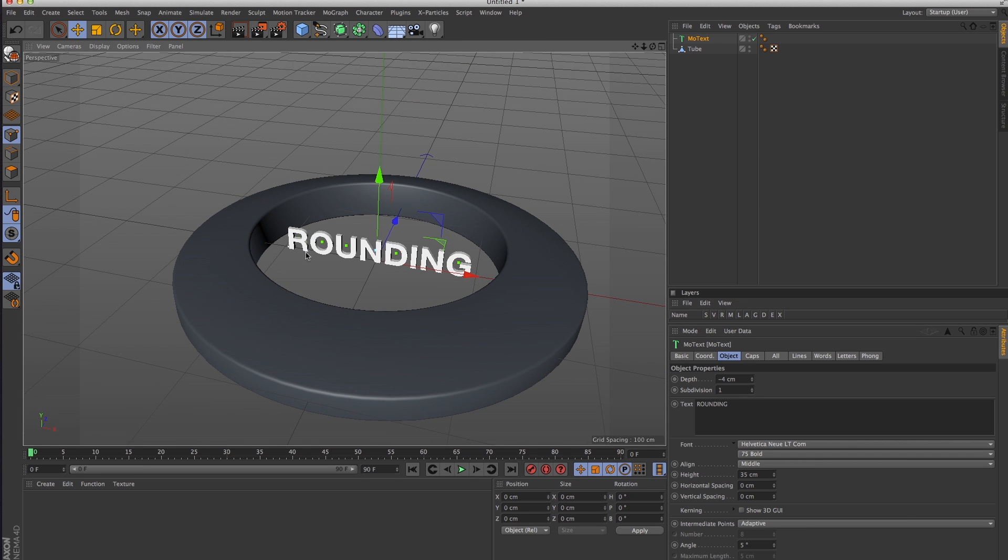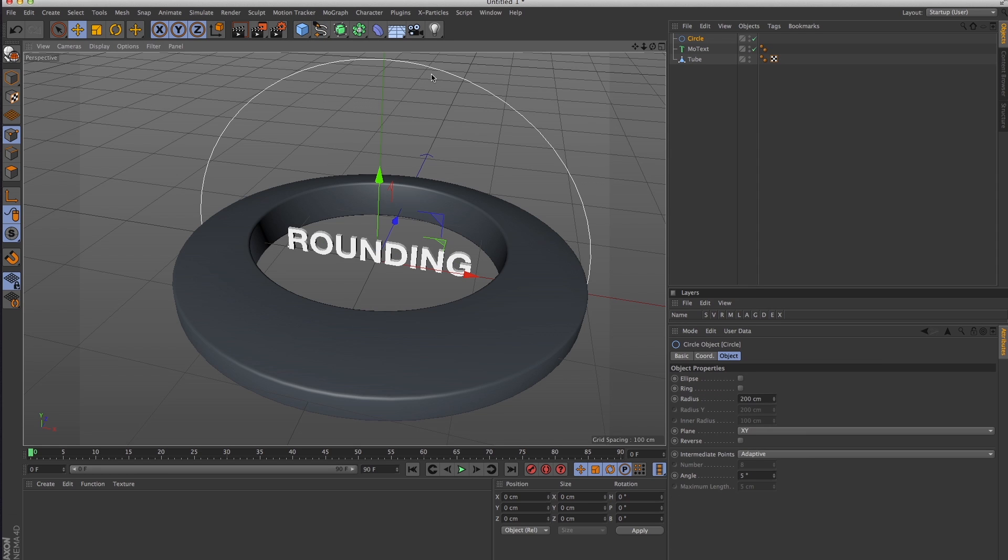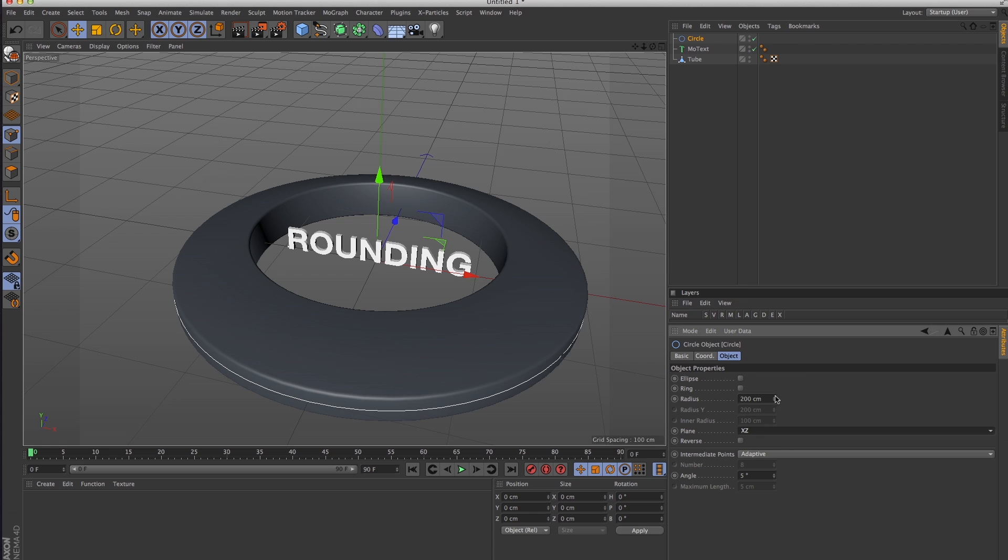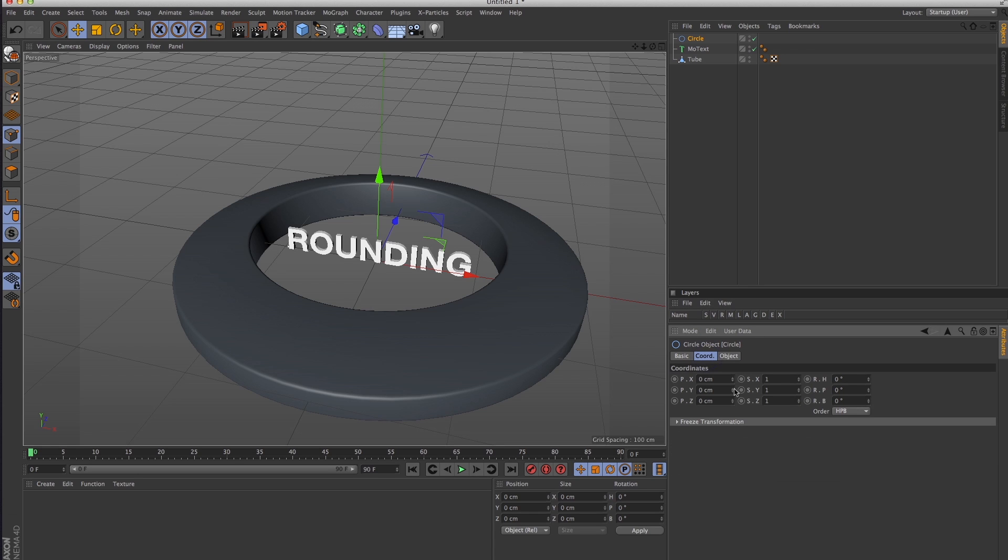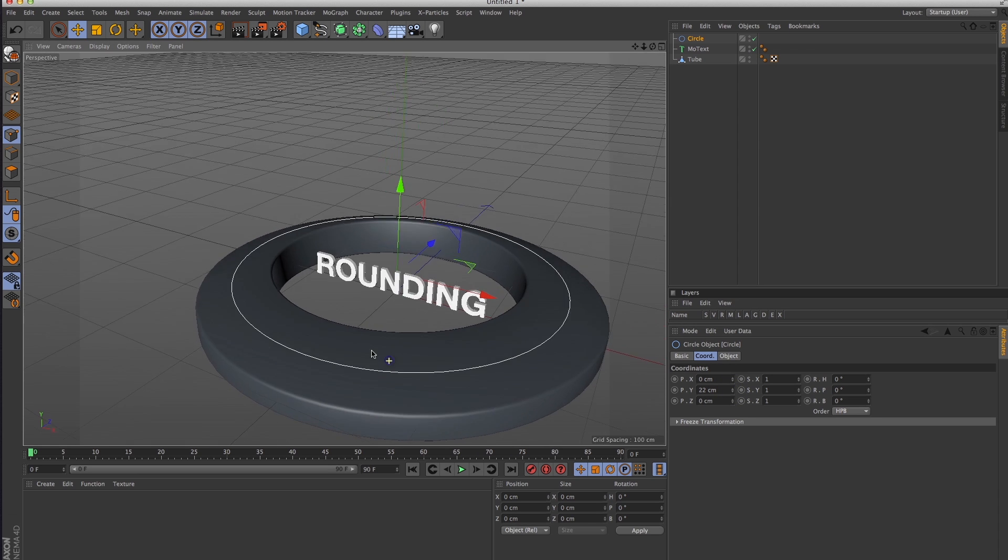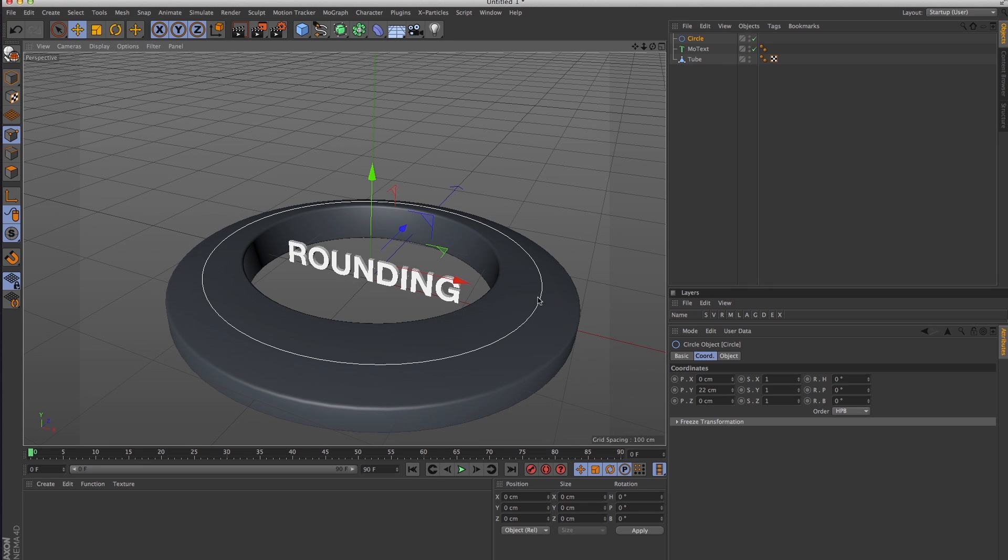I'm going to need a spline to run this MoText around, so I'm going to use a circle spline. I'm going to change the plane to XZ and the radius somewhere around there, and I'm gonna have to bring it up so that it's sitting along my tube. I'll probably have to adjust that later.